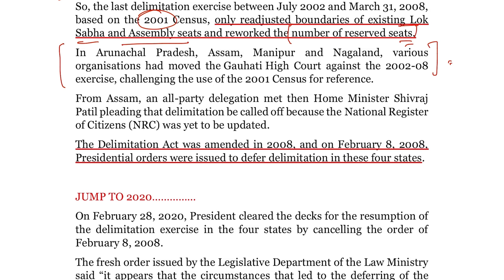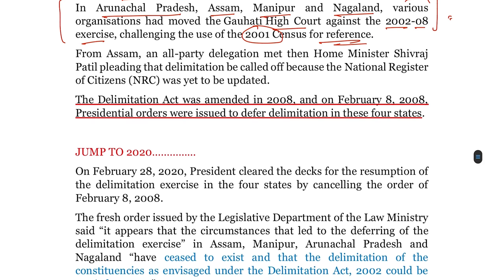इस 2002 से 2008 के period में कुछ states में delimitation नहीं हुई थी — Arunachal Pradesh, Assam, Manipur और Nagaland। इसमें काफी organizations थीं जो Guwahati High Court में गईं against this 2002 to 2008 exercise, जिसमें उन्होंने challenge किया था कि 2001 के census को use ना किया जाए for the reference।